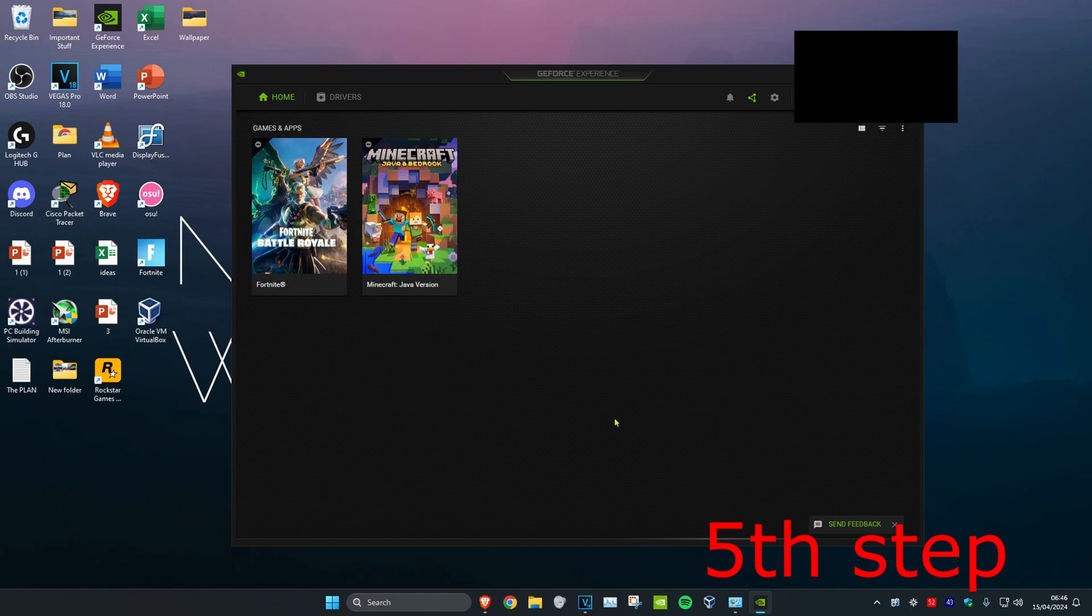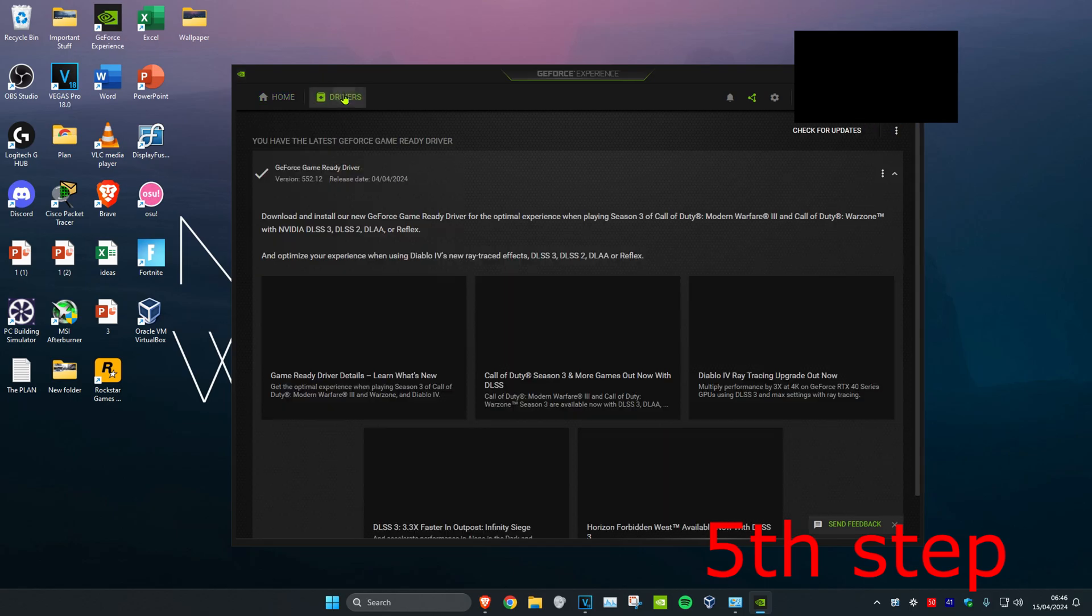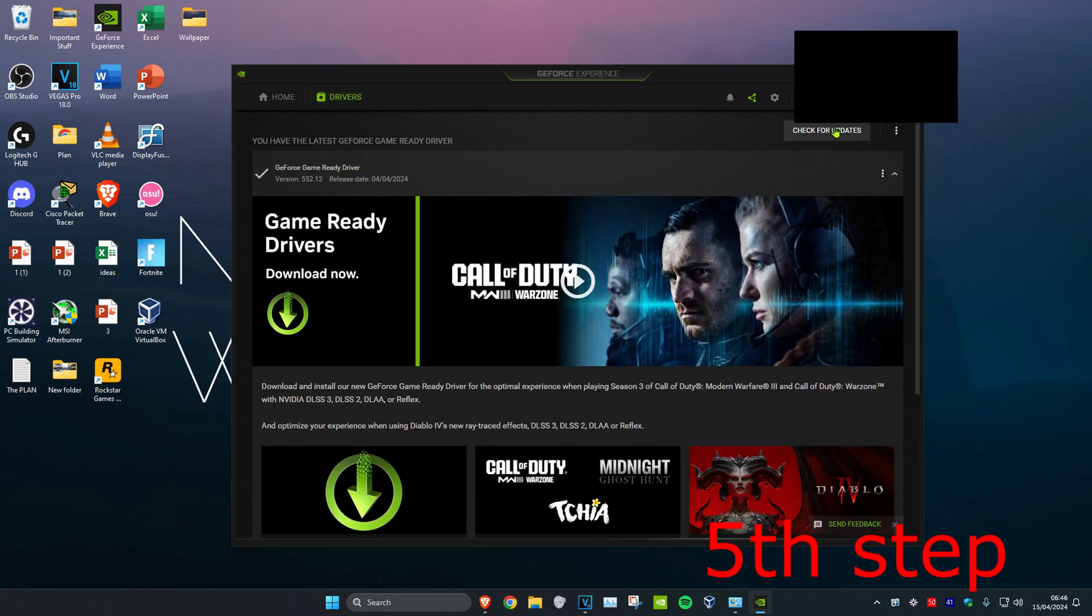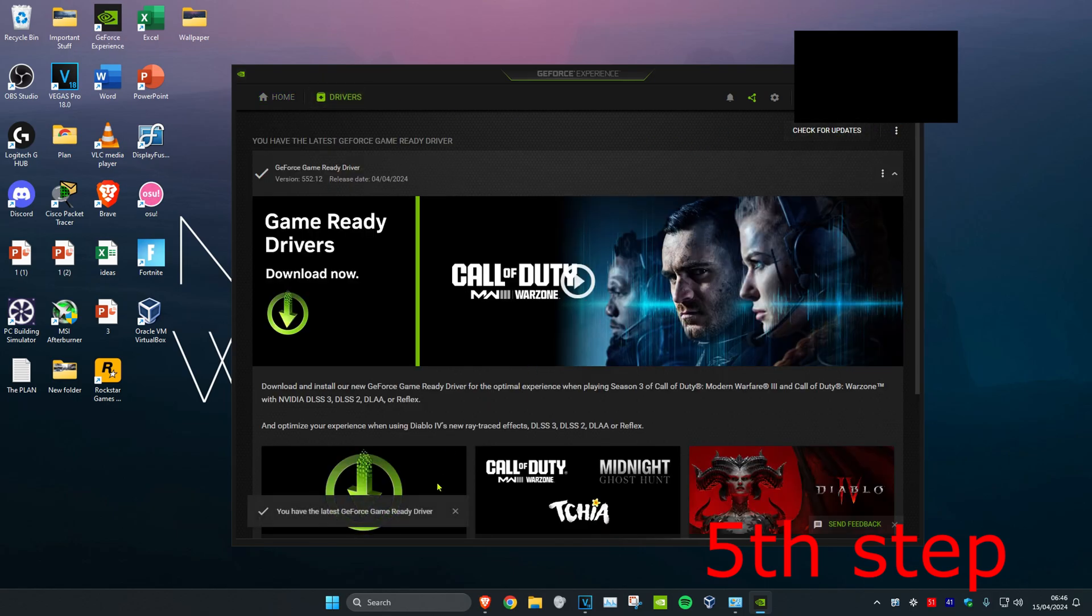For the next step, make sure that your graphics card drivers are updated to the latest version. For Nvidia graphics cards, use GeForce Experience. For AMD graphics cards, get the software for that. Once you're on the software, click on the drivers tab, then click on check for updates, and make sure that your graphics card is fully updated.